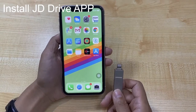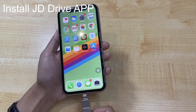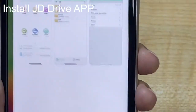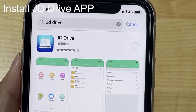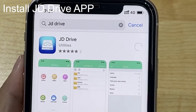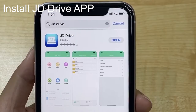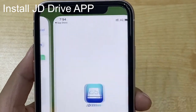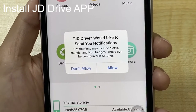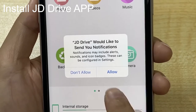First, we have to download JD Drive in the App Store. We need to wait a few minutes during this process. After the download is completed, allow the device to access.